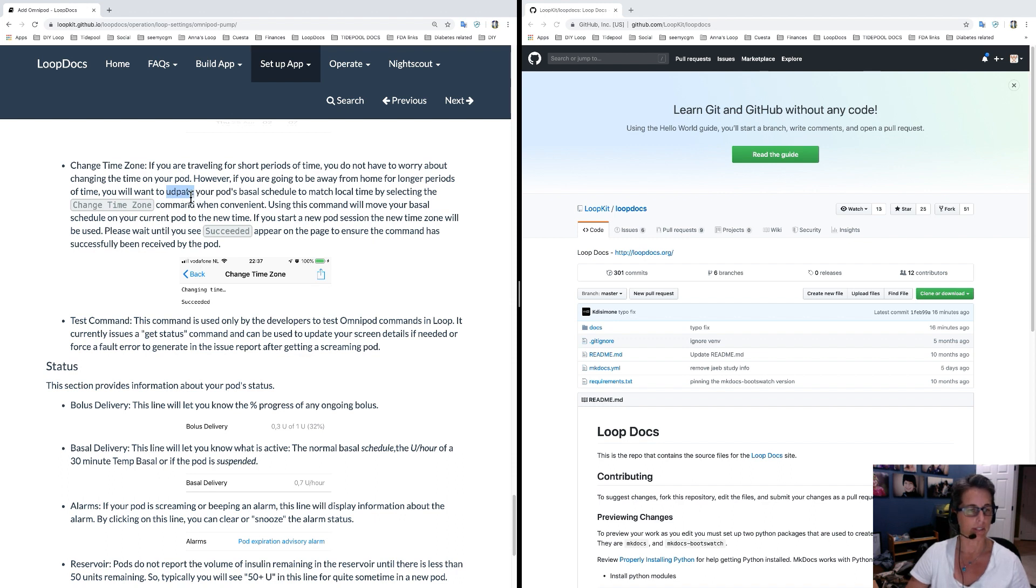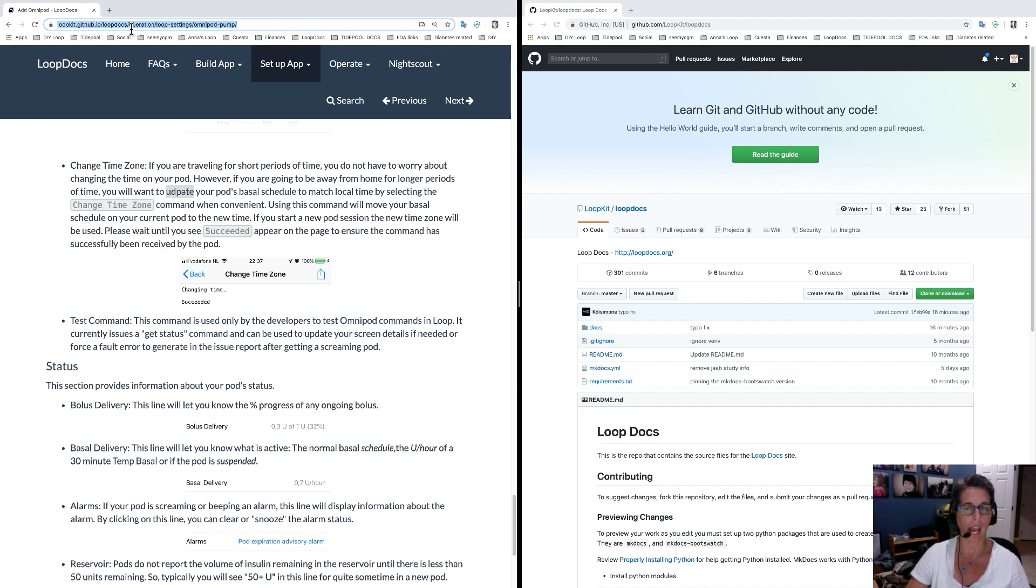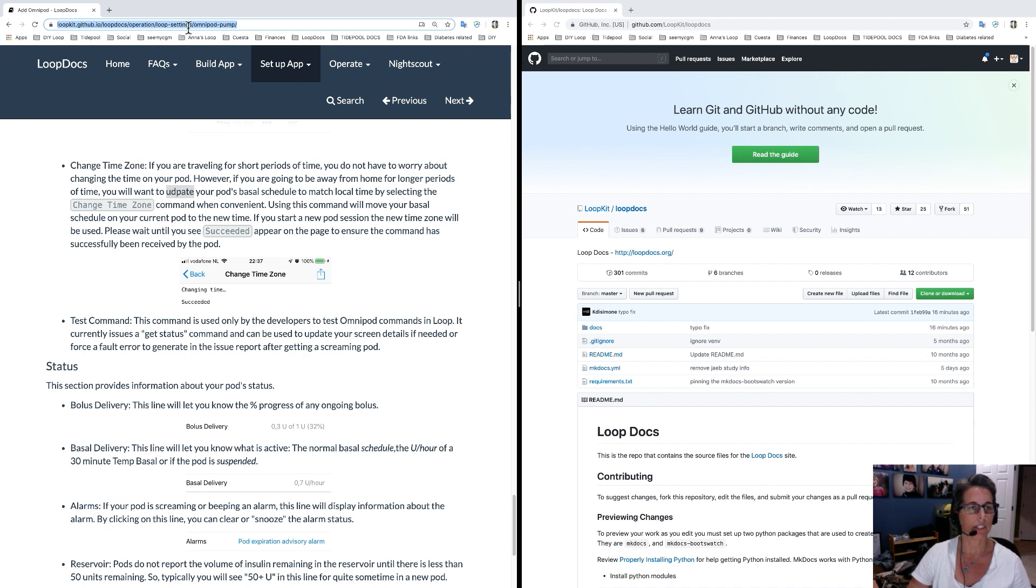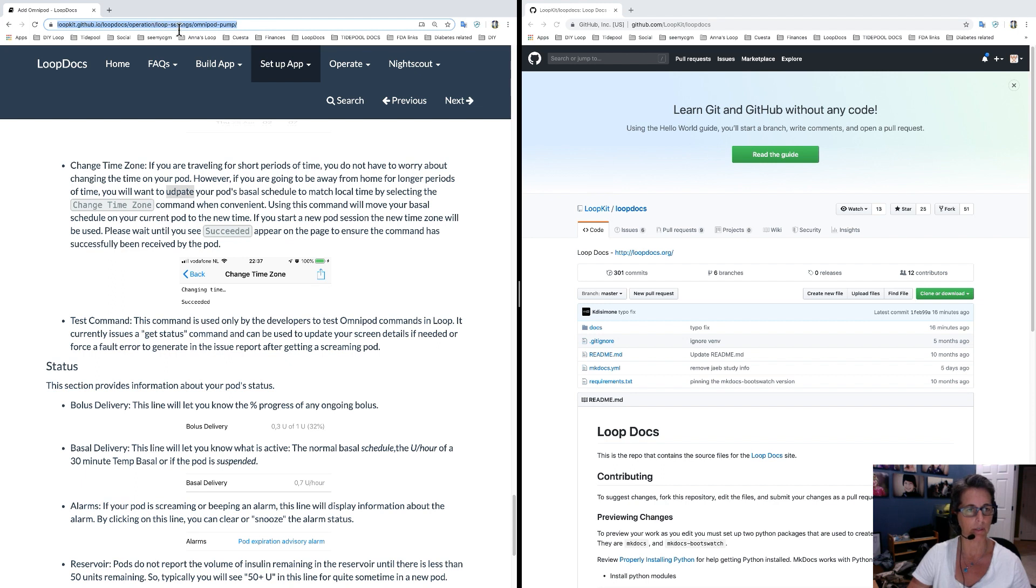...what you're going to do is you're just going to say okay there's my typo. Go up to the website at the top in the URL and there's a hierarchy of the way the folders are organized. So you're just going to make sure you kind of take a note of that - it's under operation loop docs, operation, loop settings, Omnipod pump, okay great.